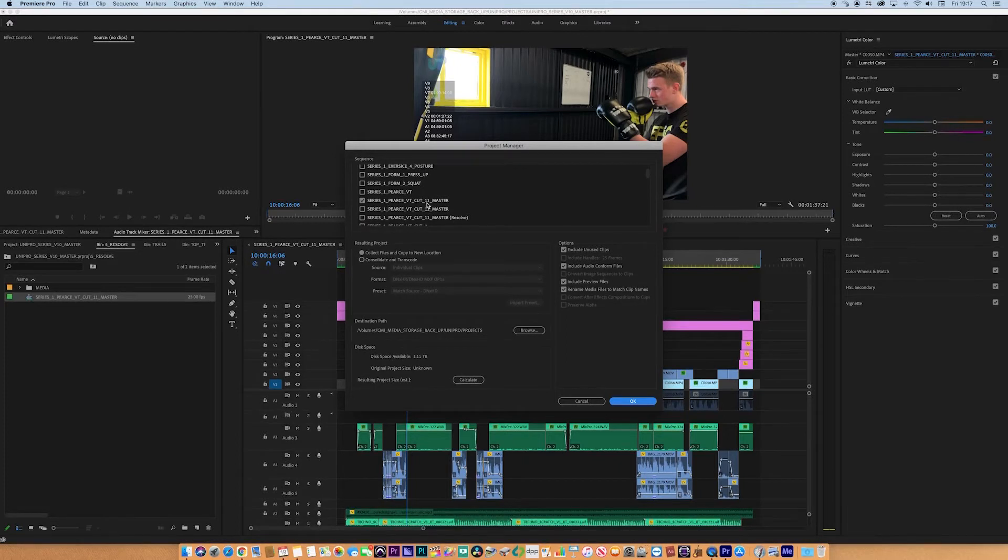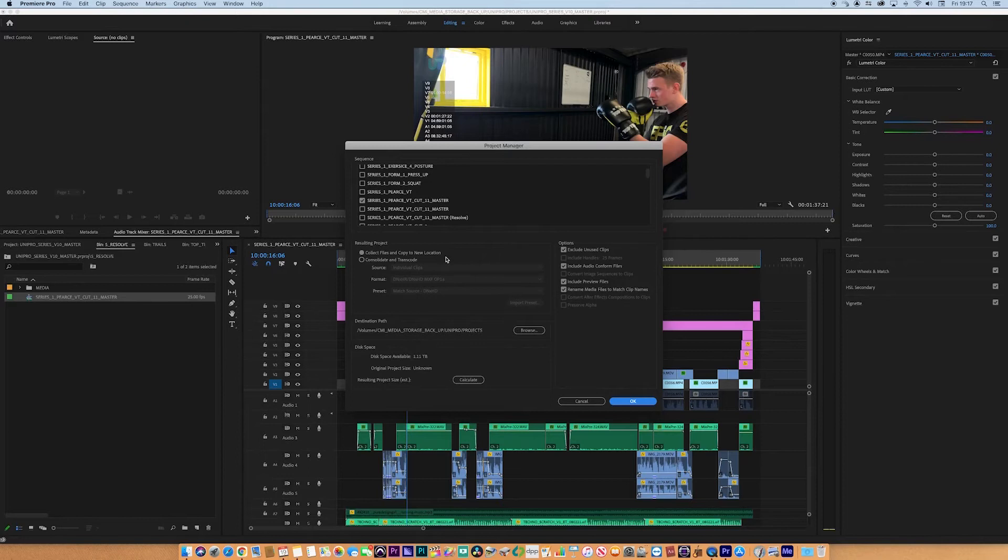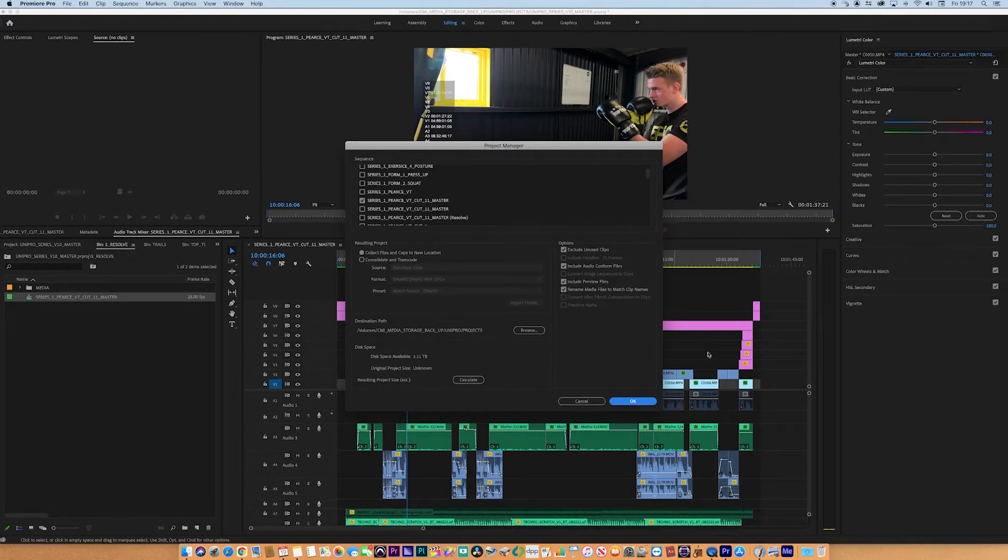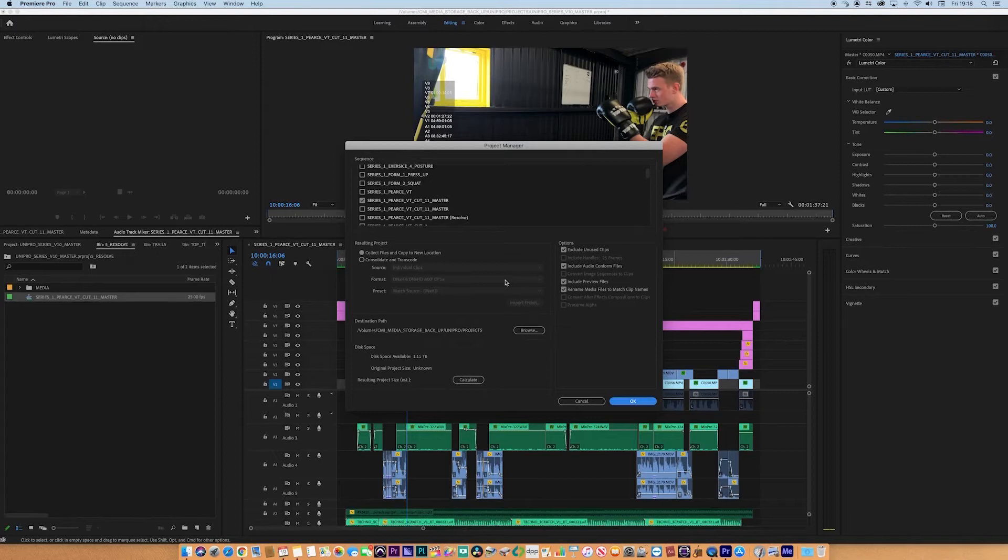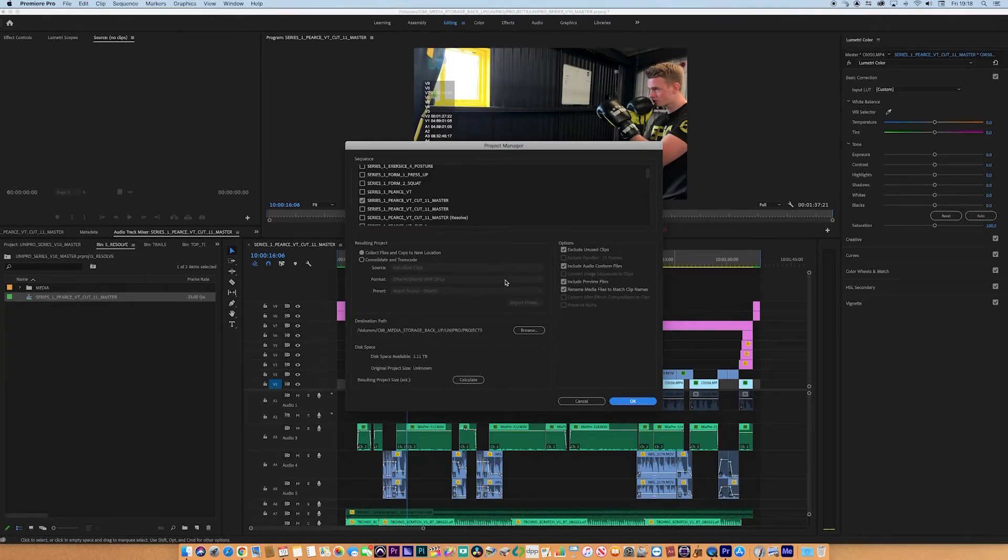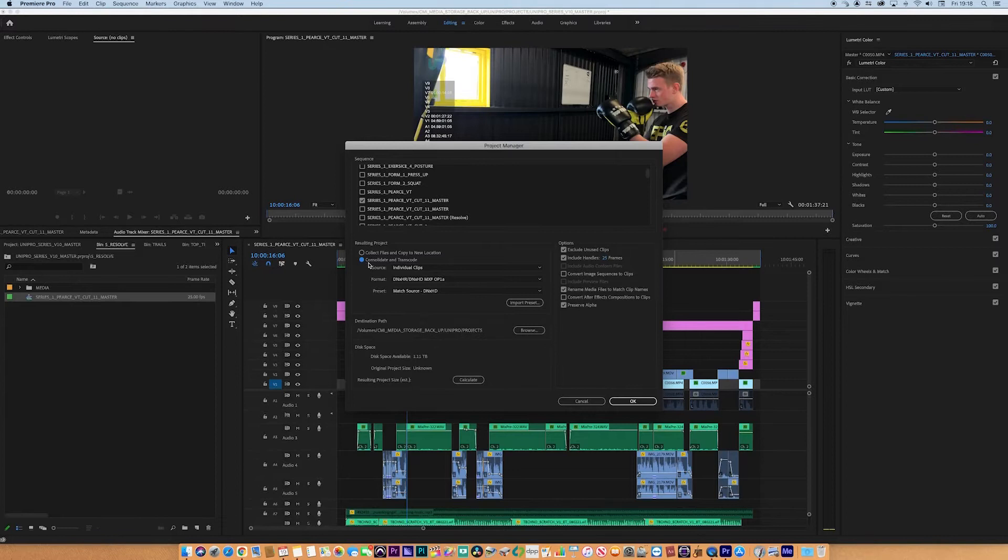If all of them were selected, it would archive or consolidate all of them. We just want this sequence here, and you can see that's the one highlighted. Going down the rest of this panel, we see Collect Files and Copy to New Location. That will collect everything in this sequence and send it to another drive or a new location, but everything, you know, if a clip is five seconds long in the sequence but it comes from a minute clip, it'll take the entire minute.